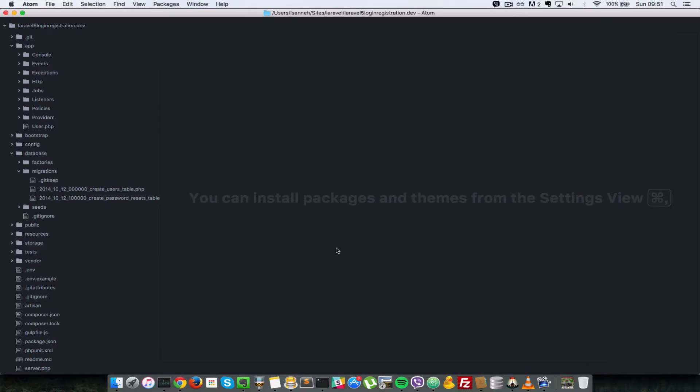Hello, everyone. Welcome back to the second video of this tutorial series on Laravel 5 Login and Registration System.